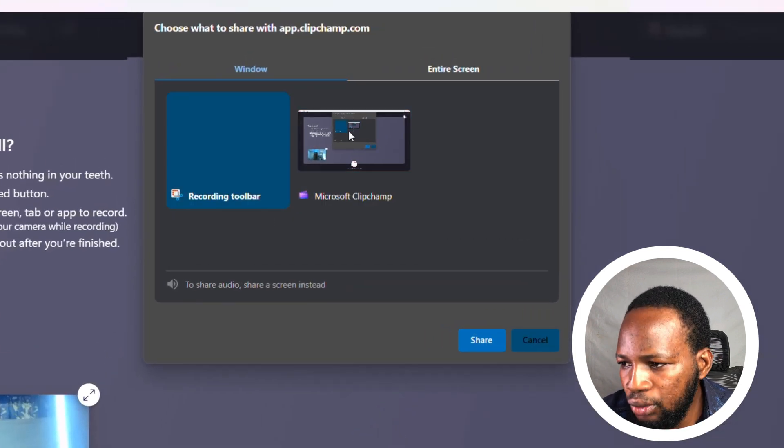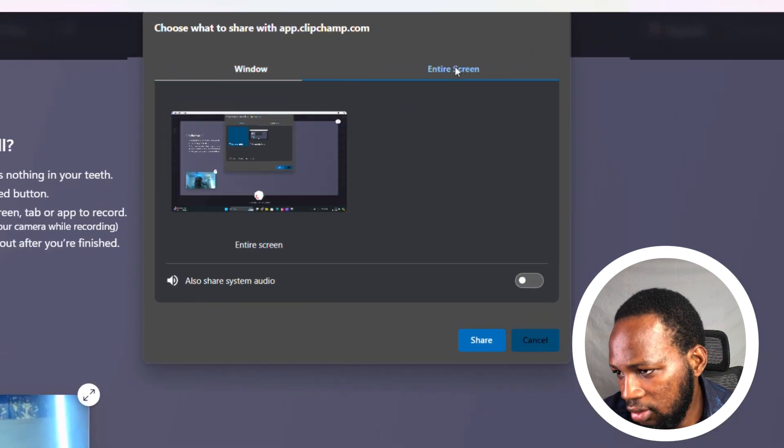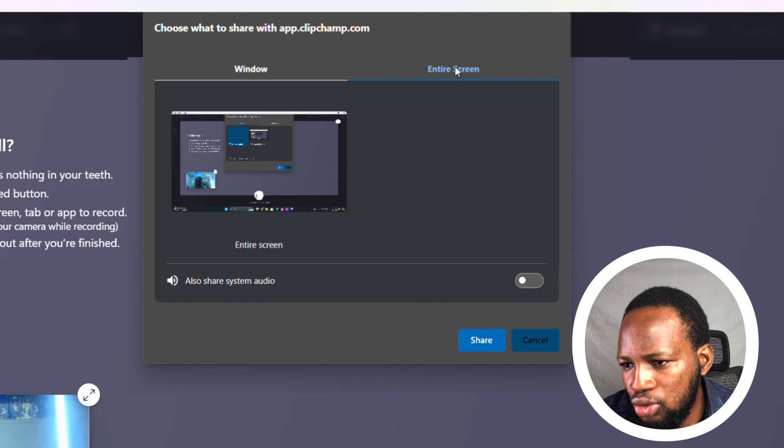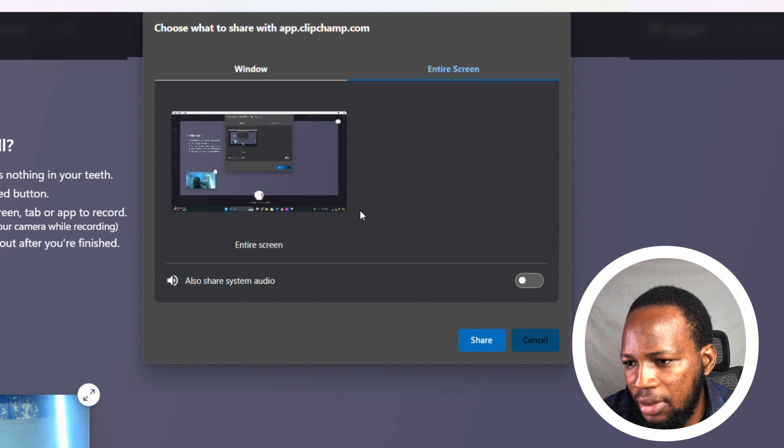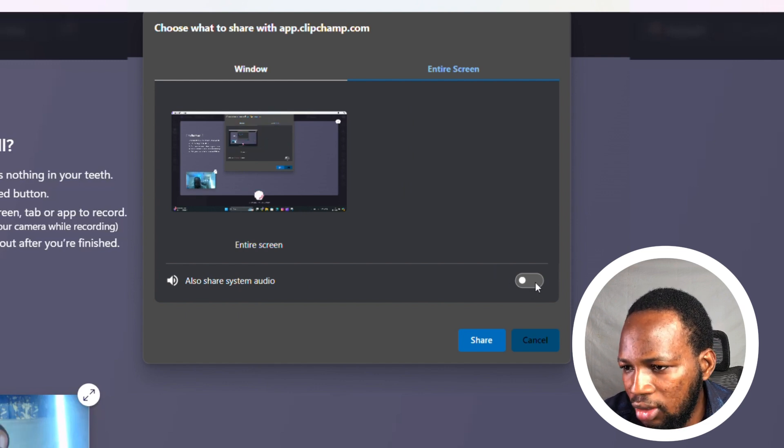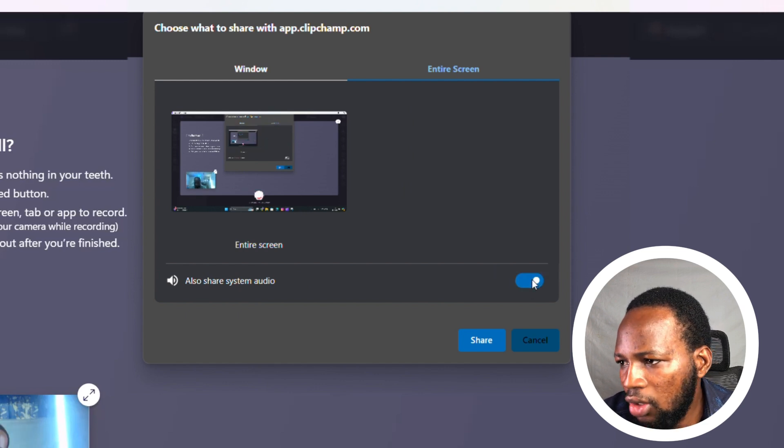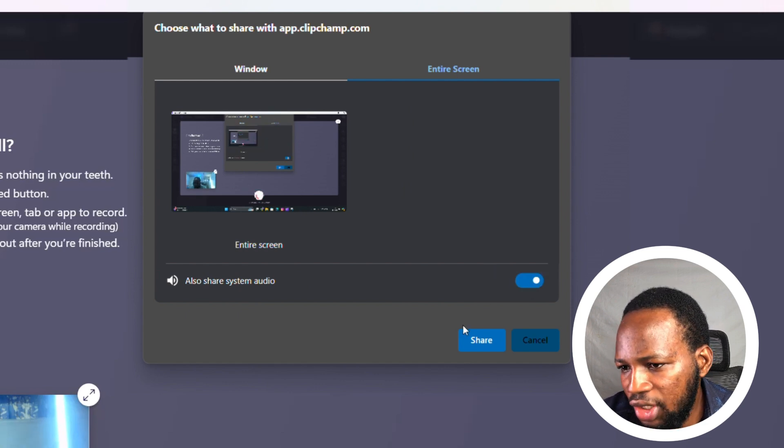Now click on Record and you can choose a window you want to record, or you can go full screen. You can choose to share your system's audio as well. Now you click on Share.